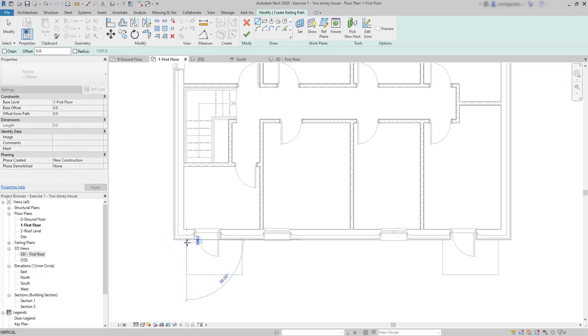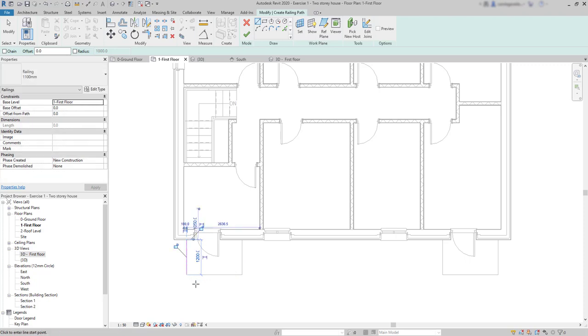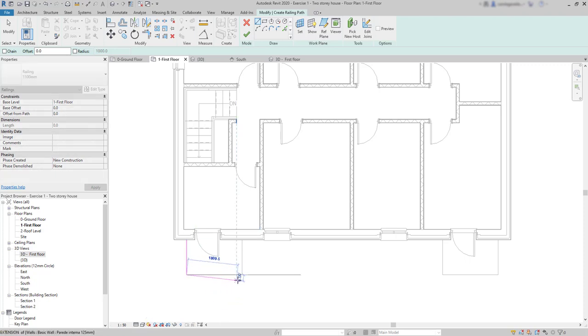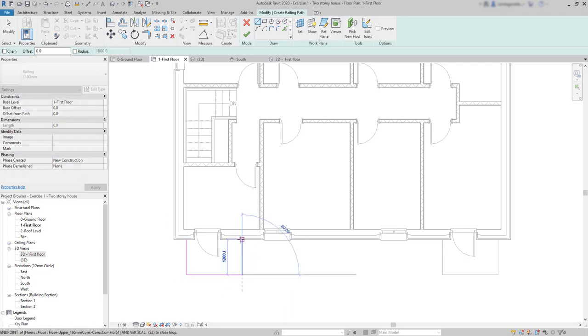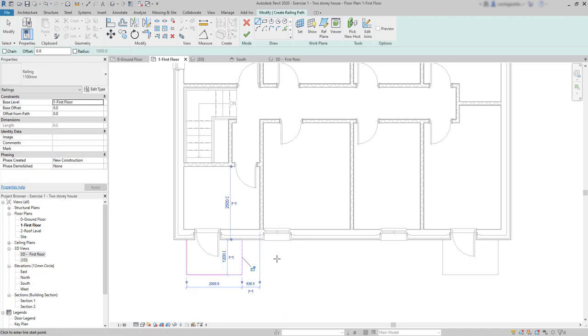Make the first segment on the left. Then, click again at the corner to continue drawing, until I reach the wall again. Then, click on the tick to confirm the railing.